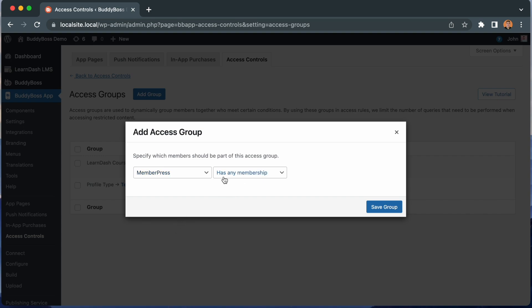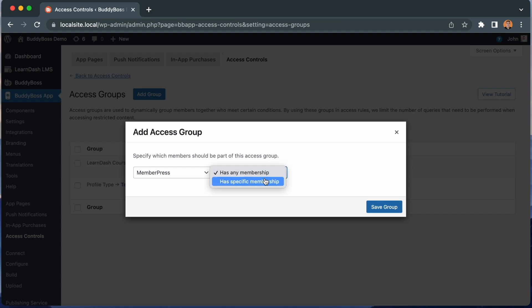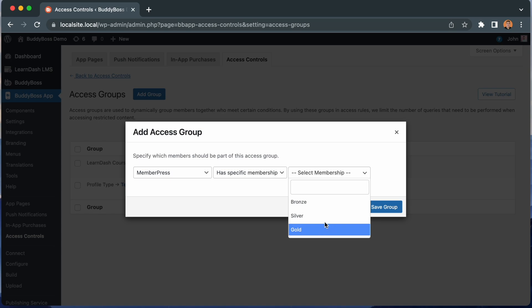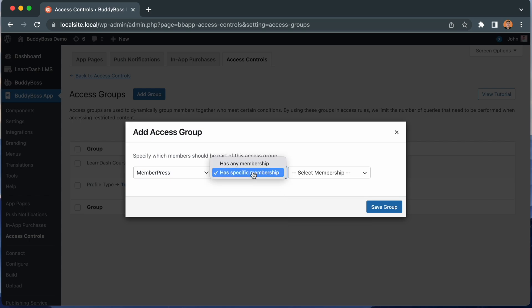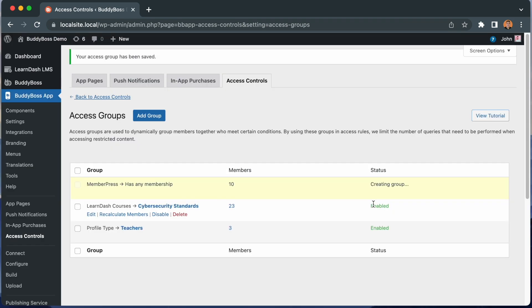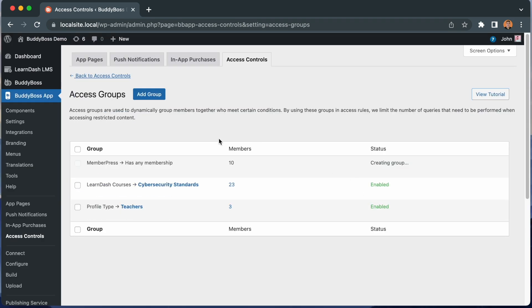From this dropdown, I can select to make this condition to be for users who have access to any membership at all or to a specific membership. I could pick from the gold, silver, or bronze memberships I created earlier in my MemberPress plugin. But instead, let's go ahead and switch this back to has any membership. And I'll click save group. And now we have an access group that will include all members who have purchased any kind of membership from MemberPress.